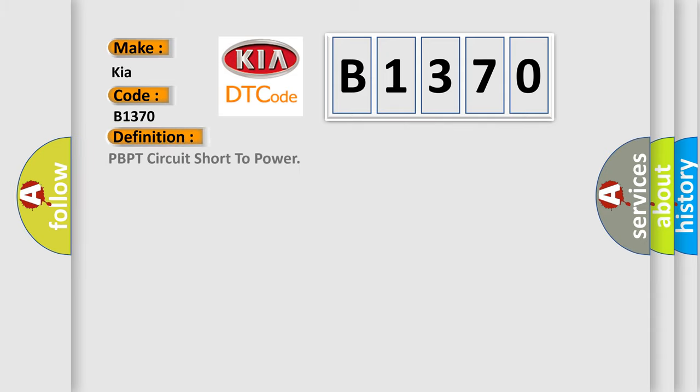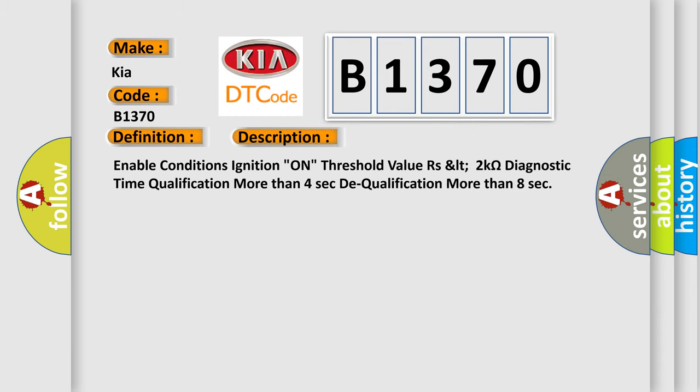The basic definition is PBPT circuit short to power. And now this is a short description of this DTC code.